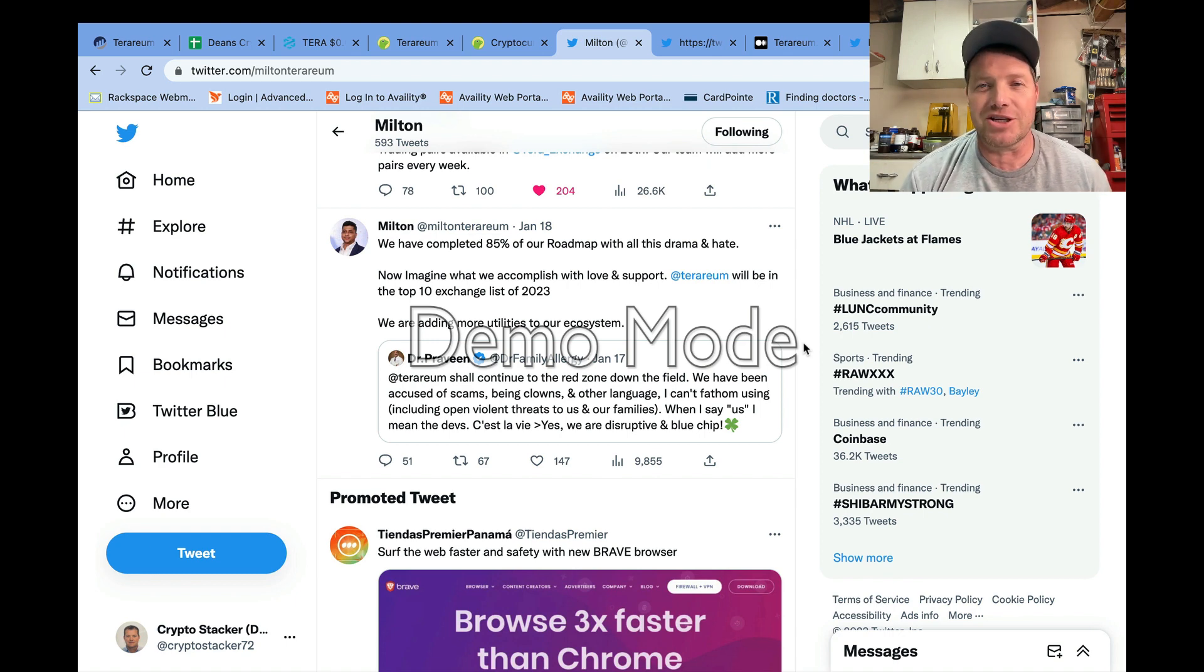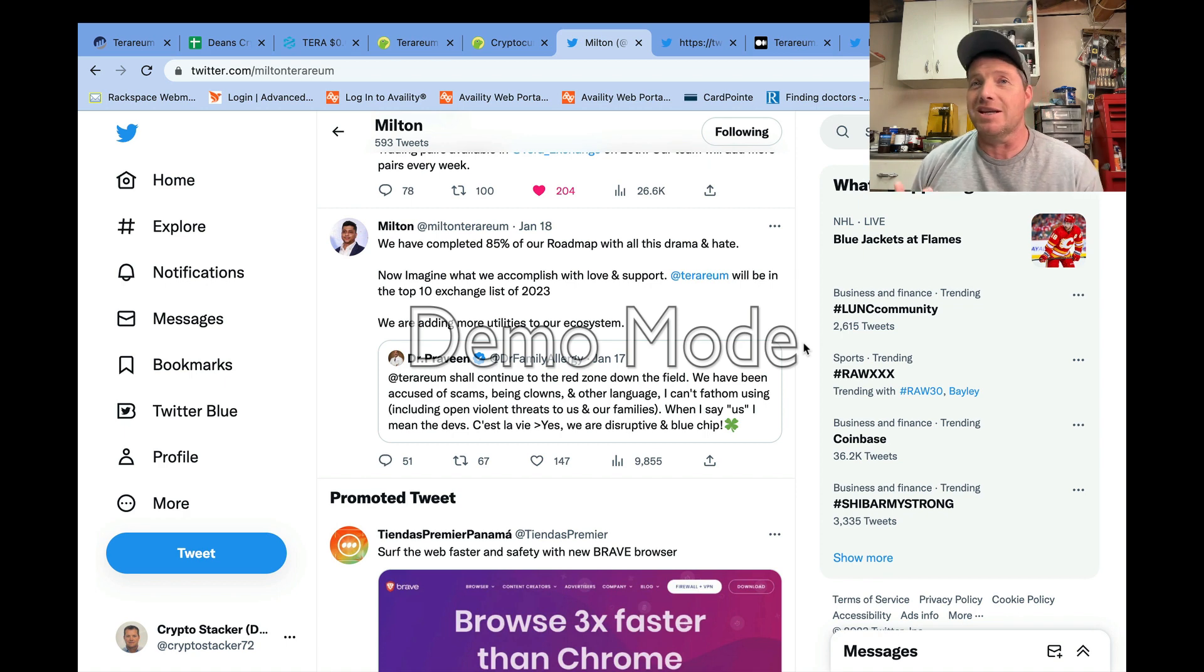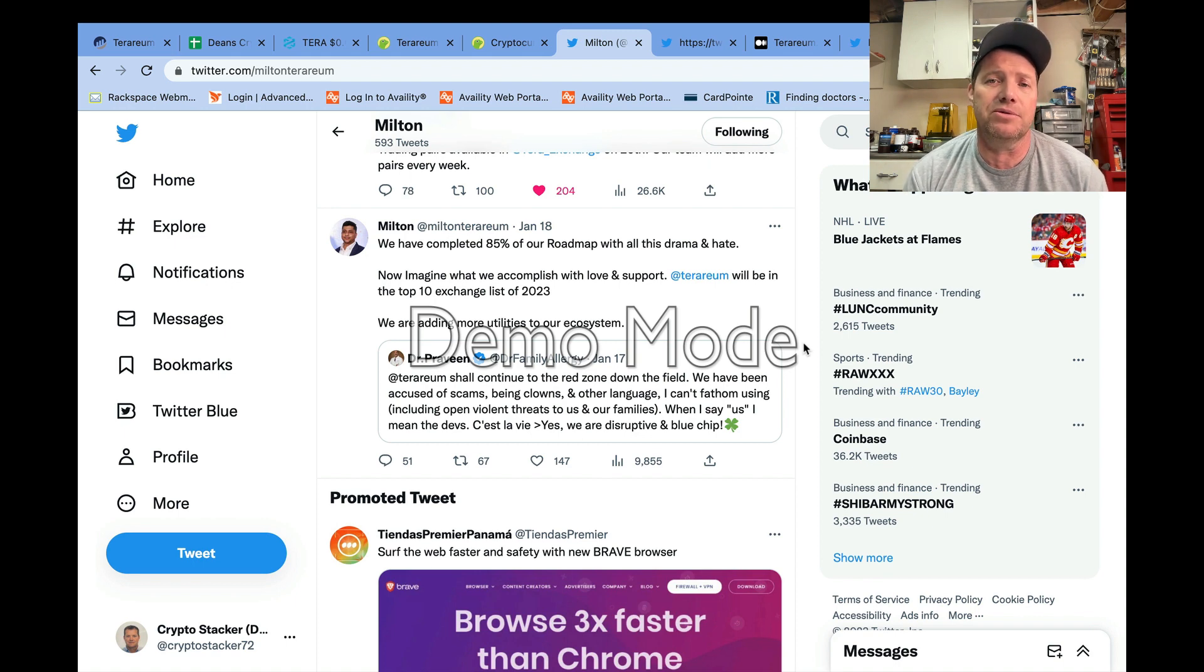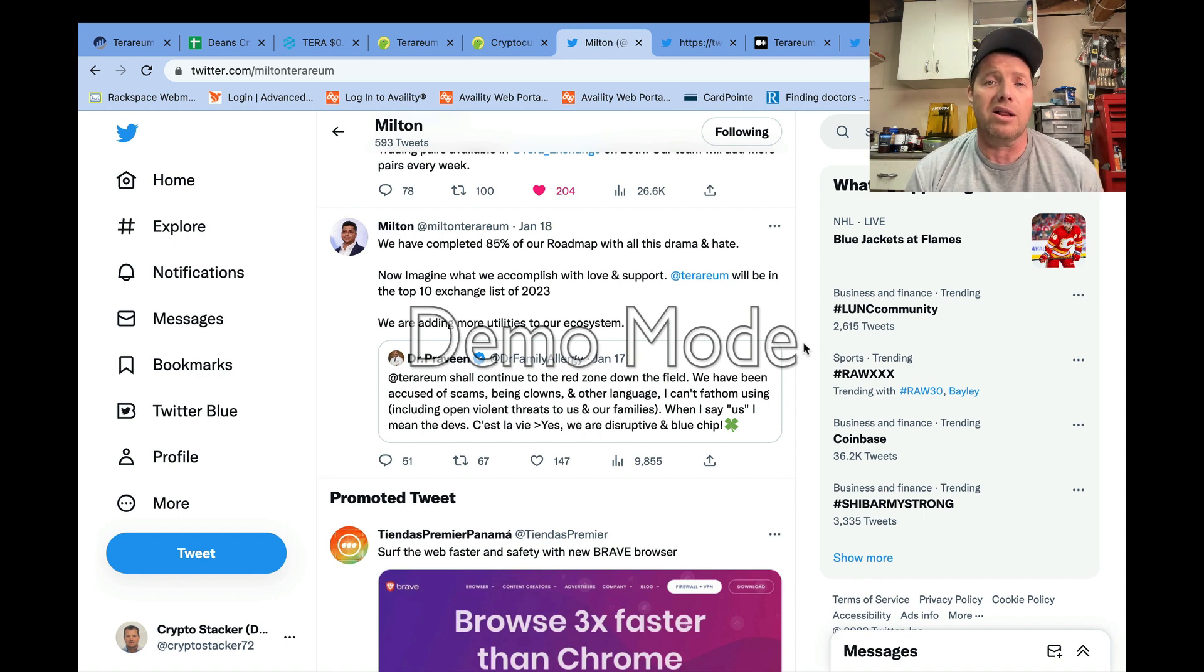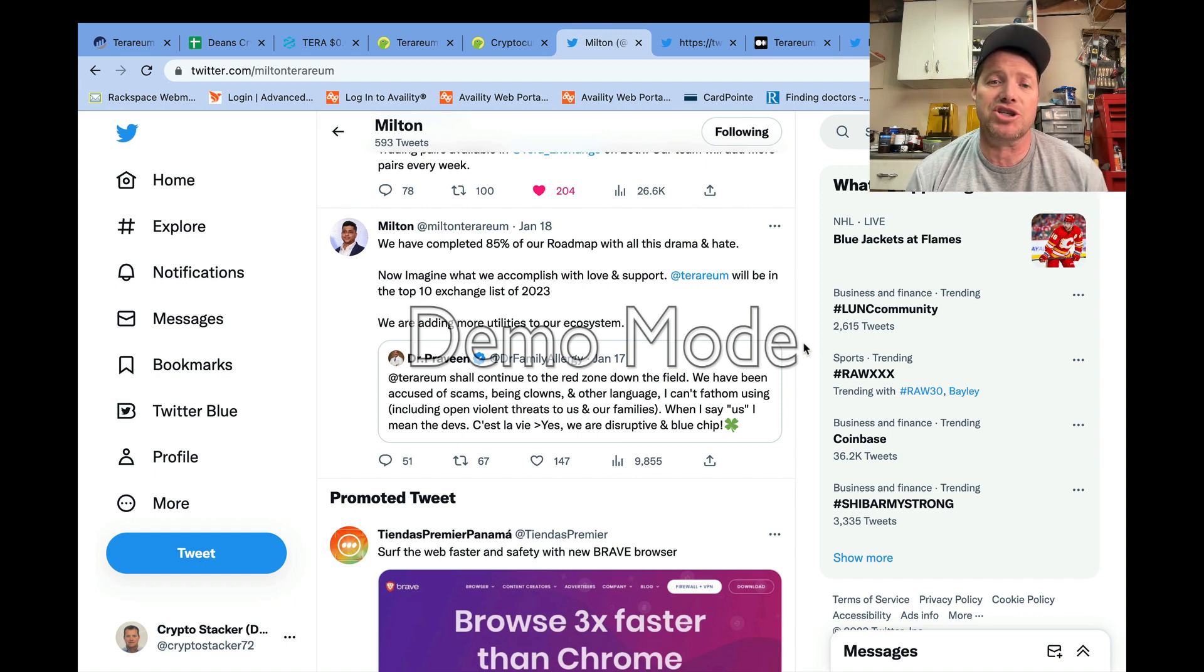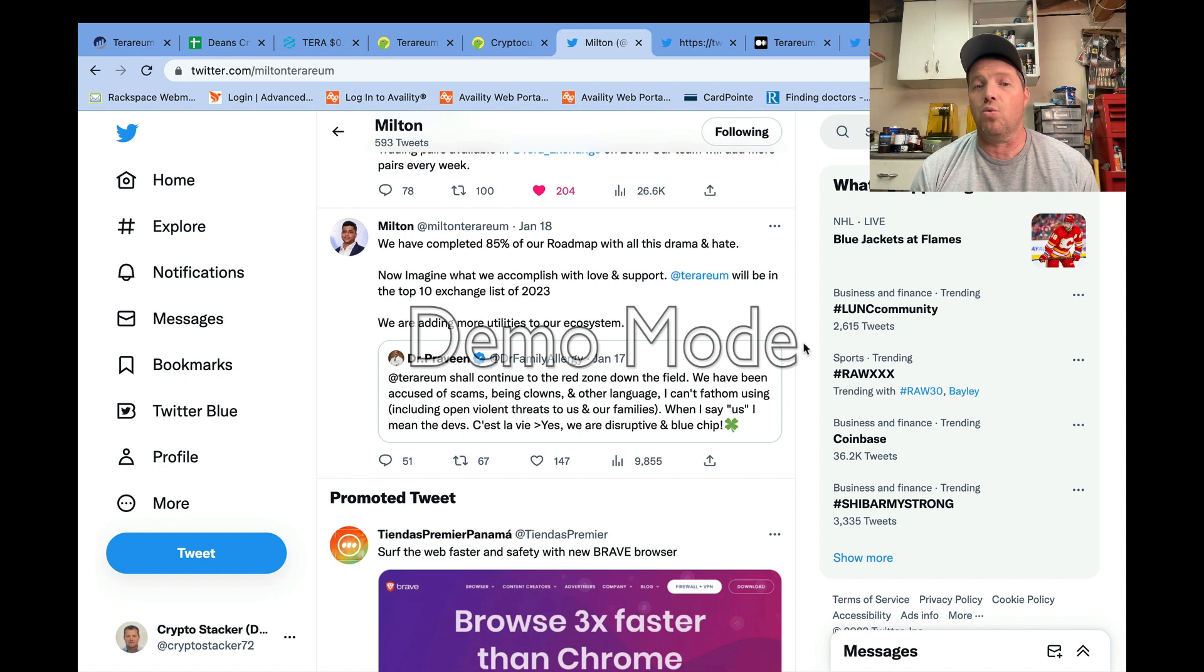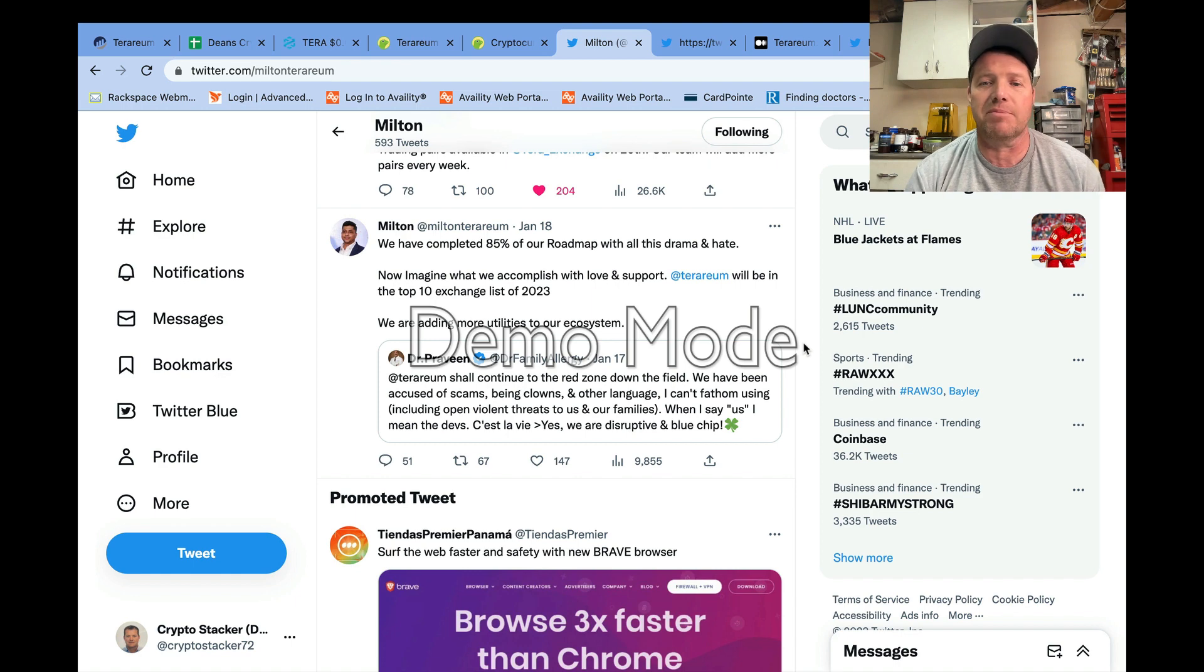Now that is a super bold prediction. To be in the top 10 exchange list would be a massive accomplishment. Is it impossible? No. Is it highly probable? I don't know. It depends on what the developers are able to bring to life, what other utilities they're able to bring forward, what all of our impressions of the exchange are when we're able to get our hands on it. We still haven't seen the launch for United States yet.